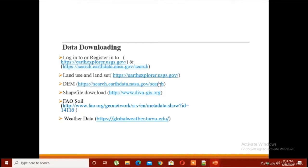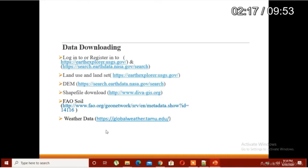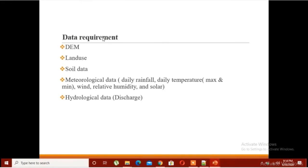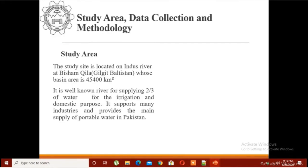The data requirements for the SWAT model are: DEM data, land use data, soil data, and meteorological data — that is the most important. You need daily rainfall and daily temperature, but temperature must be maximum and minimum. You are not supposed to use average temperature data. You have to acquire the data from the relevant department in your country.